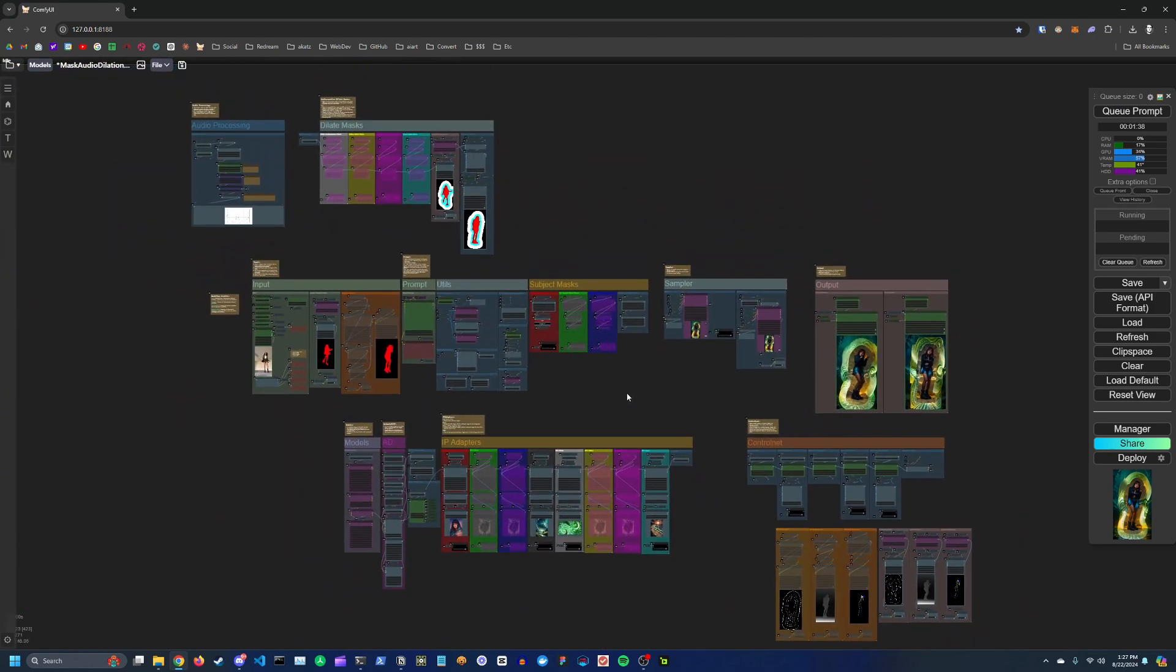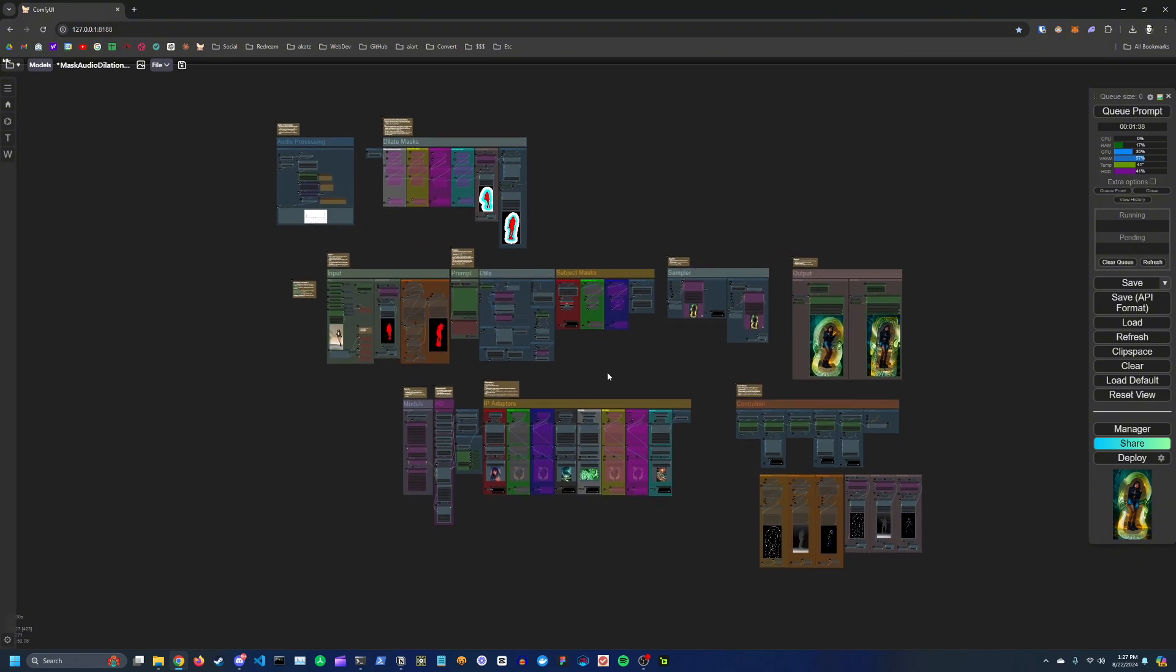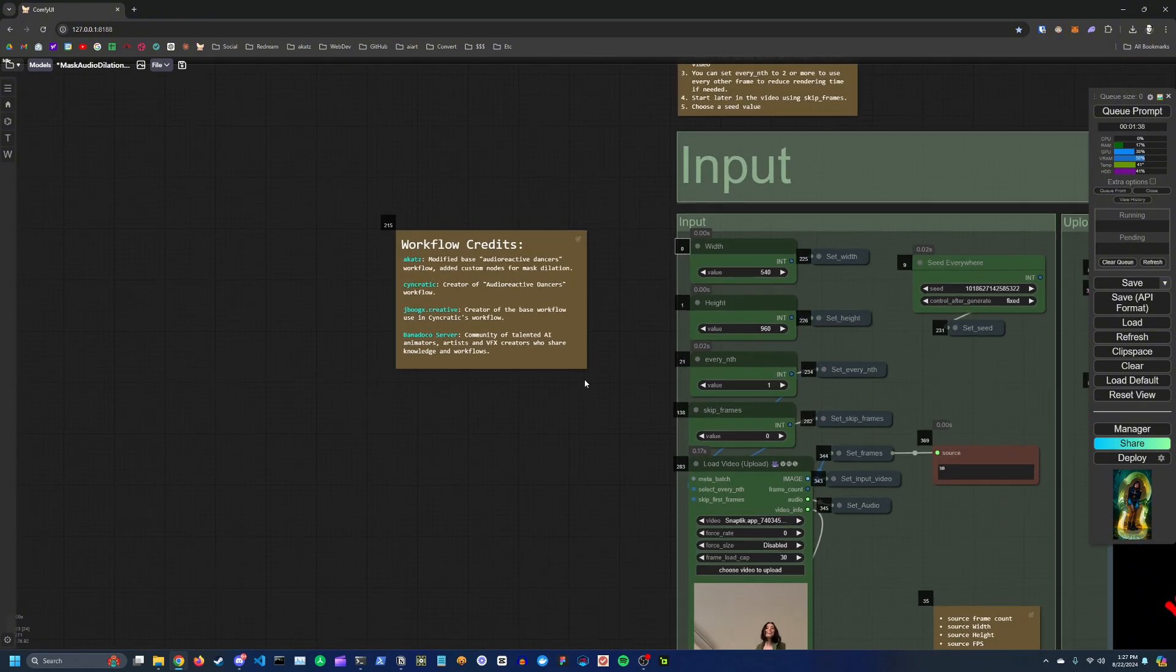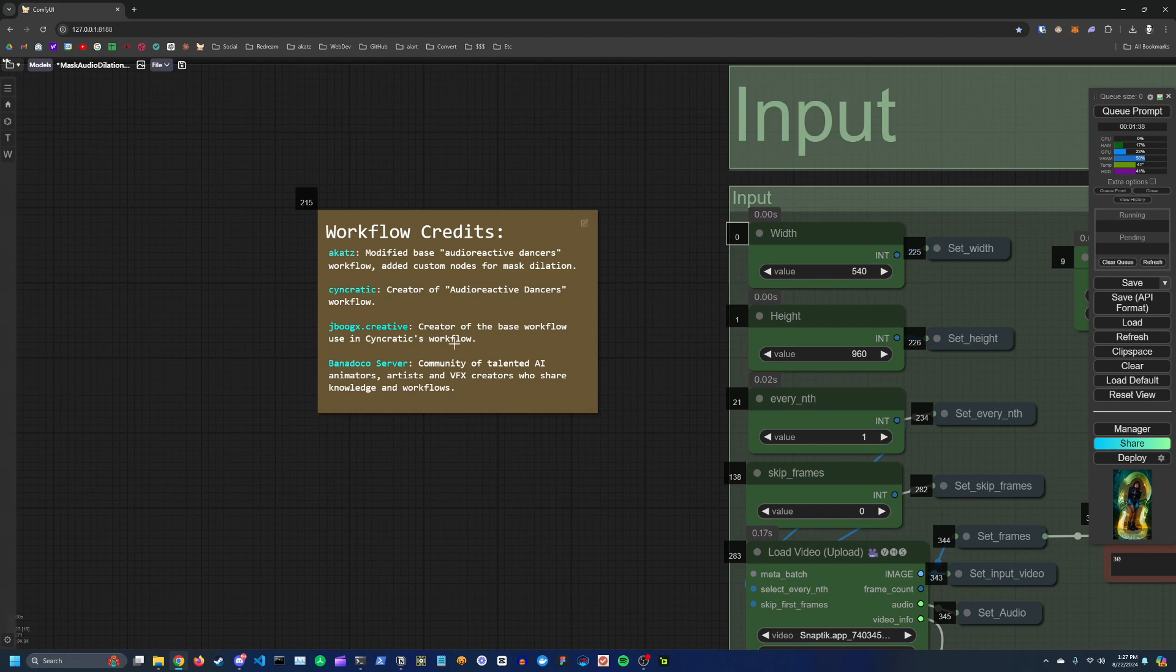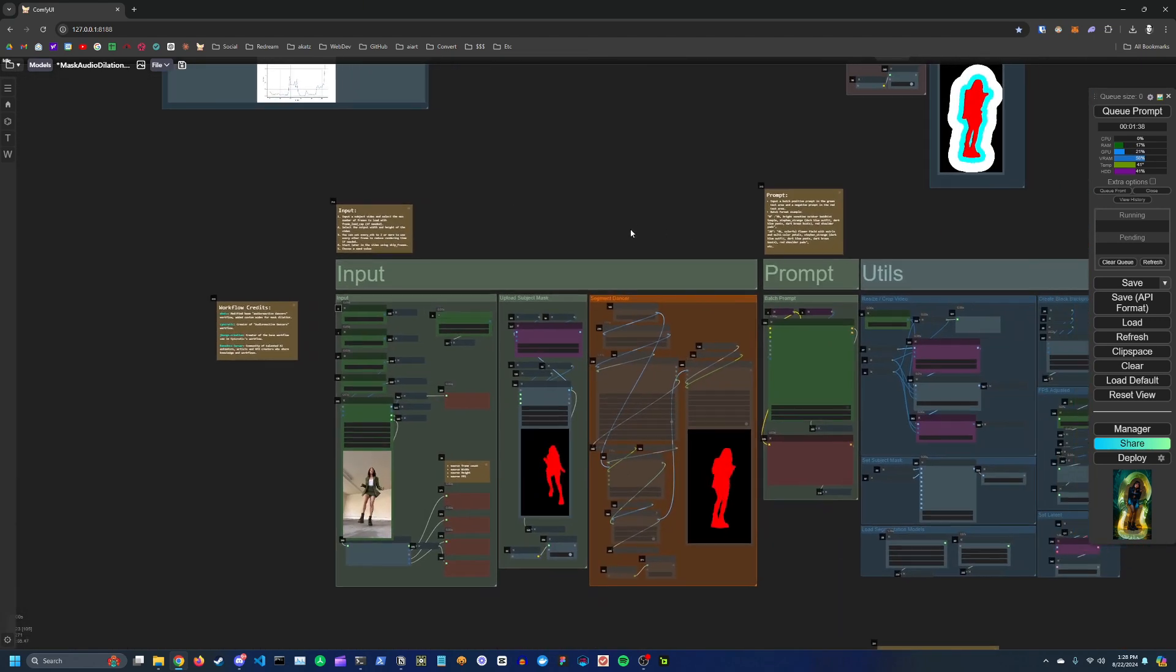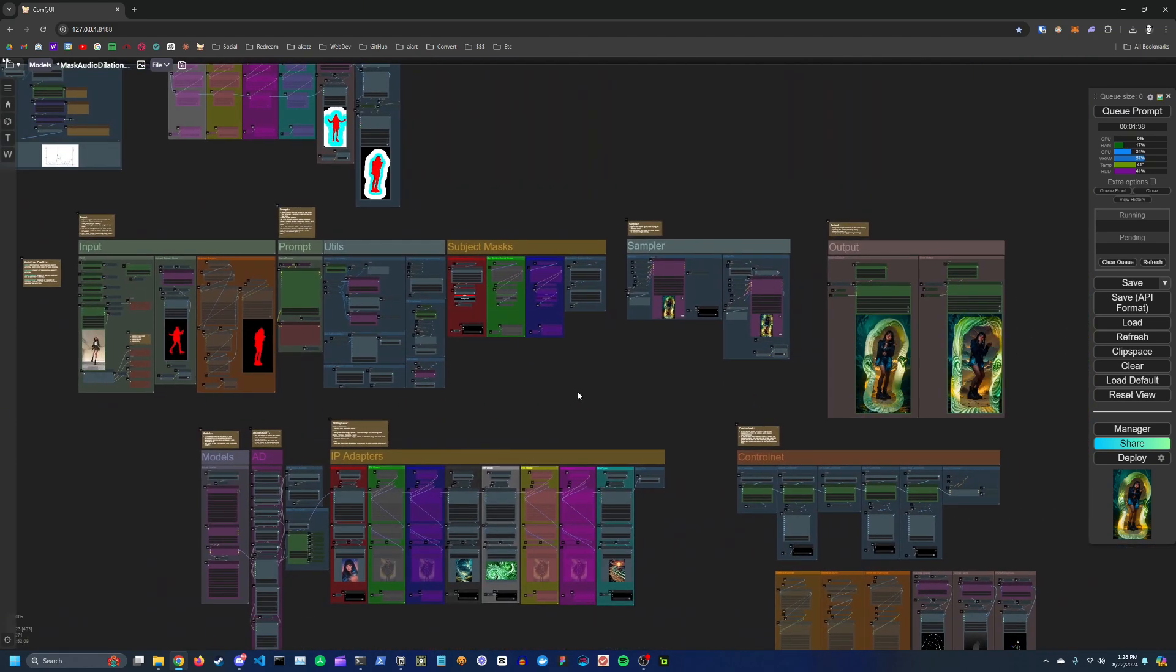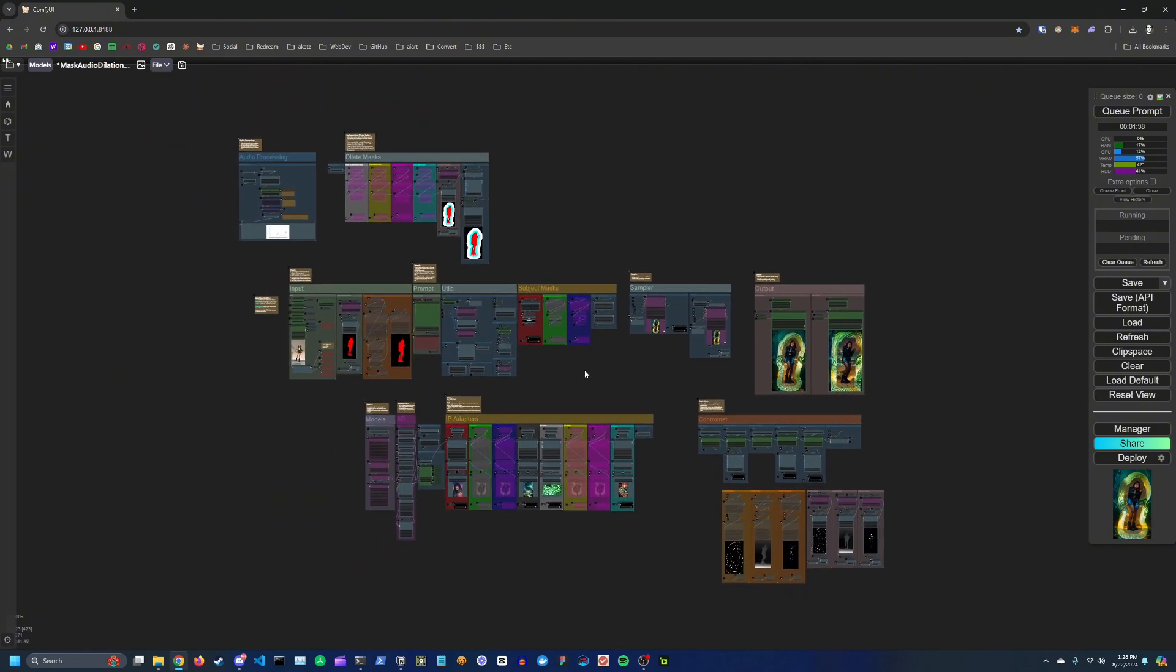So that's basically the whole workflow. If you guys have any questions, just let me know in the comments. The credits for this workflow are me, Syncratic, JBoogs, and Banadoco. I highly recommend you join the Banadoco server if you're new to this ComfyUI and you want to learn from the best. Thanks for watching, hope this helps, and I'll see you guys in the next video.